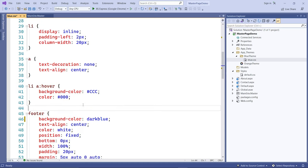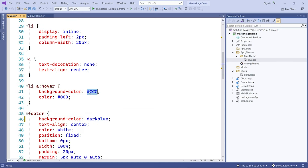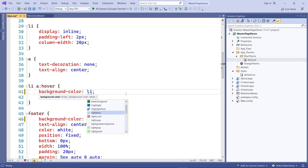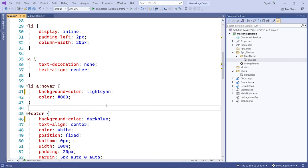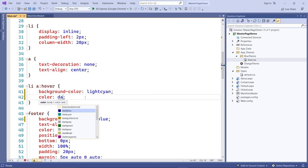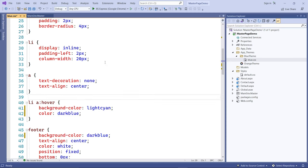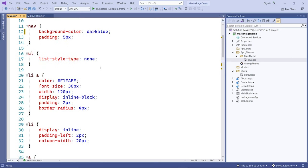For the hover state on links, I'm going to change that to a light cyan background color, and the font color will be dark blue as well. I think that's pretty good.